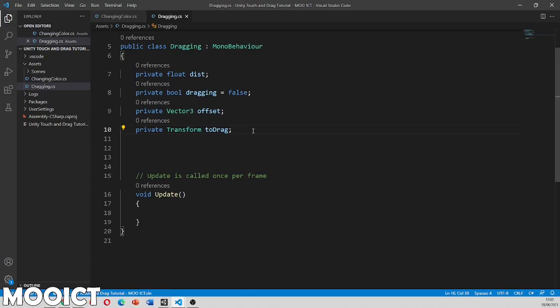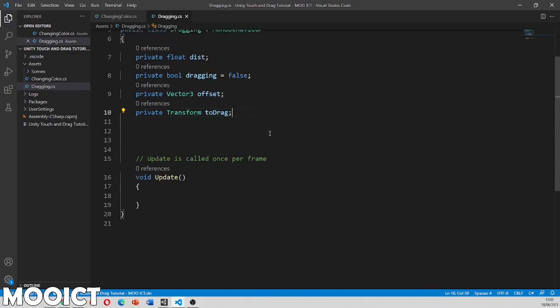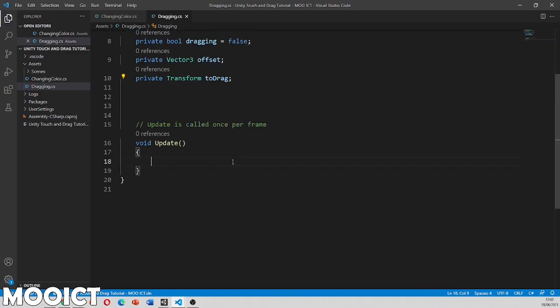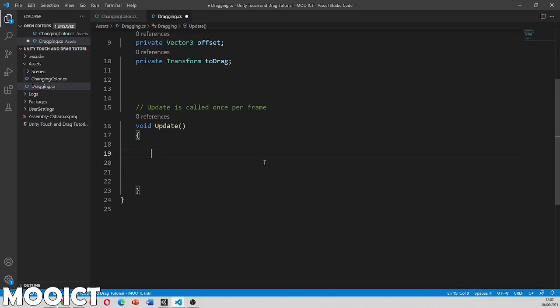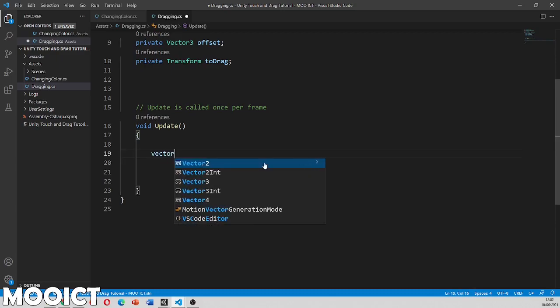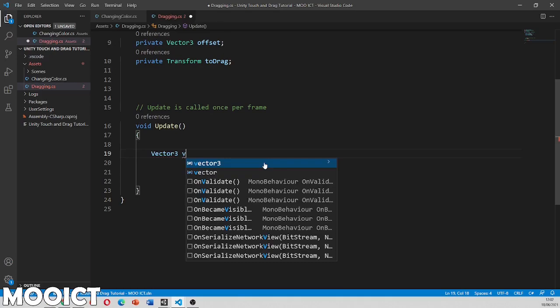So these are the variables that we need. So when you've got a distance float, we're dragging boolean and offset vector three and a to drag transform. So inside the update function, we need to make a local variable vector three. So let's call this one v3.